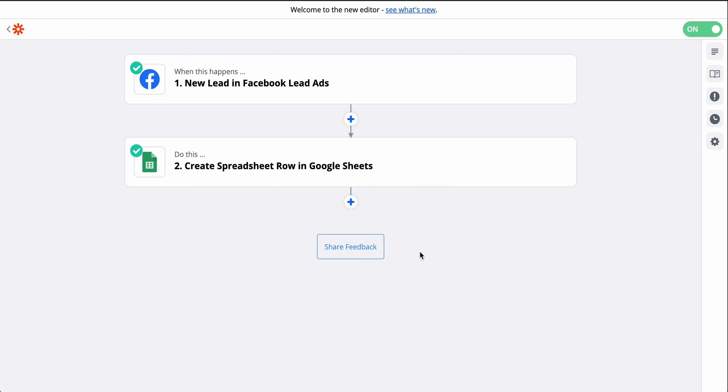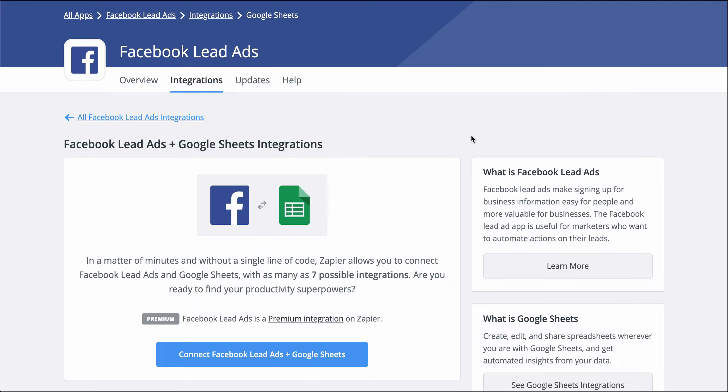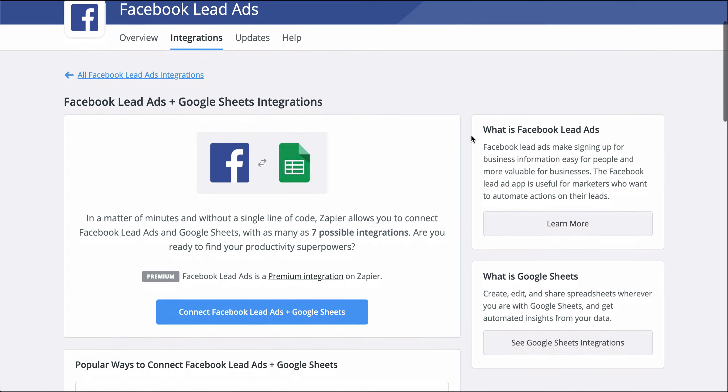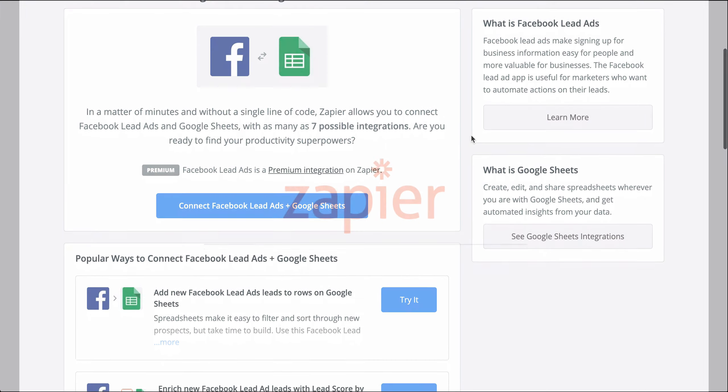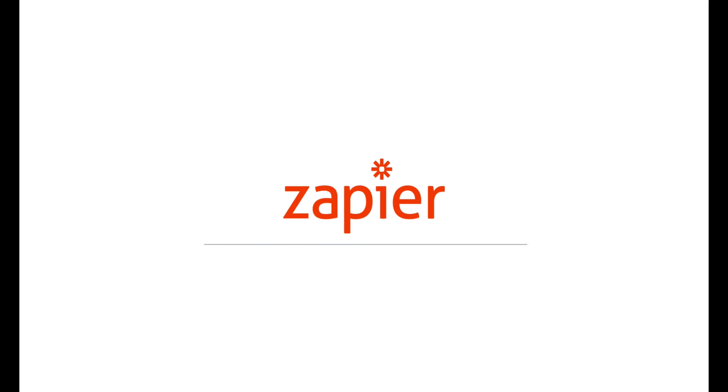I used a Zap template to build this Zap. They have the apps and actions pre-selected to make setup even faster. If you want to try this one, just click the link in the description.